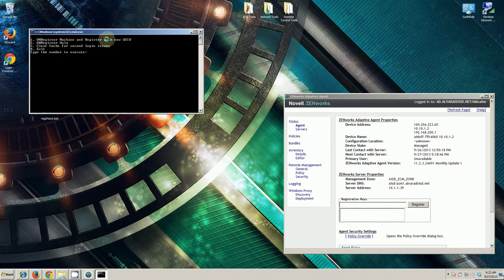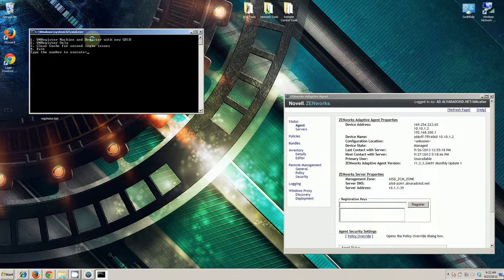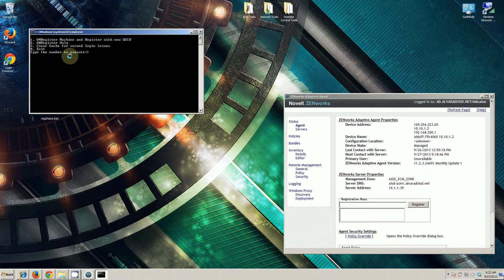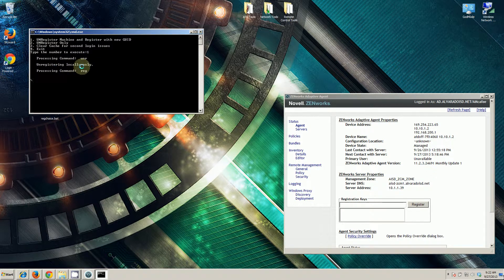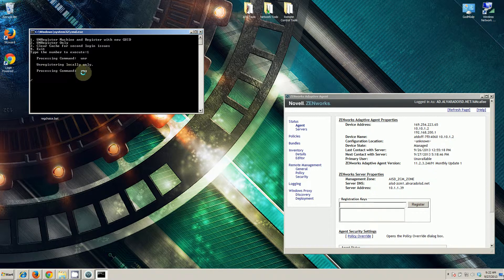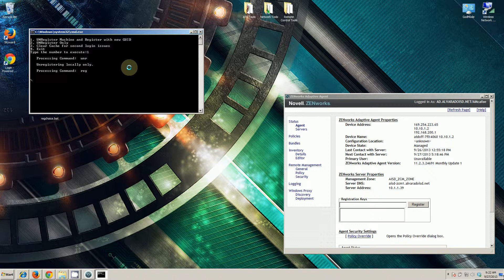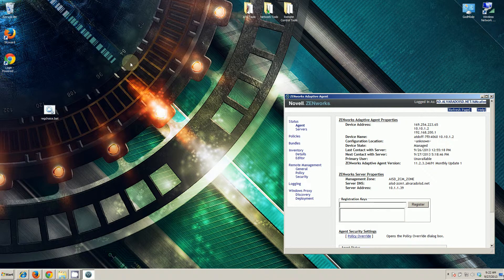All we need to do is run step one, which is going to attempt to unregistration again, but that's going to fail, and then ultimately it's going to register the machine. We choose one, unregister locally only because it's not registered with the Zenworks server. It's processing the registration command right now. It's complete.